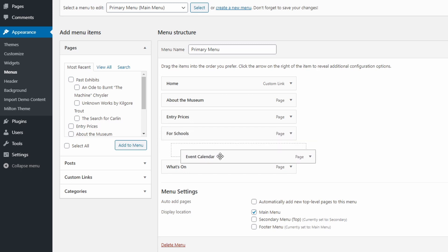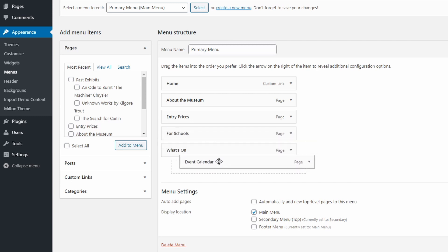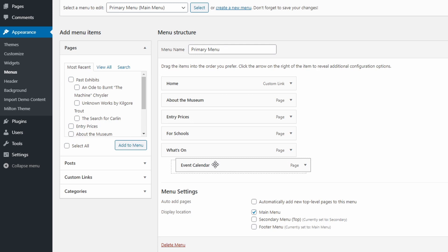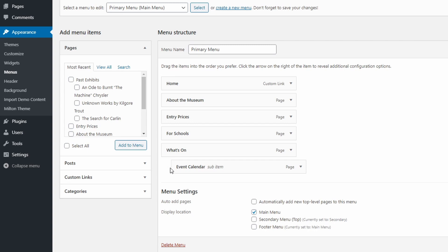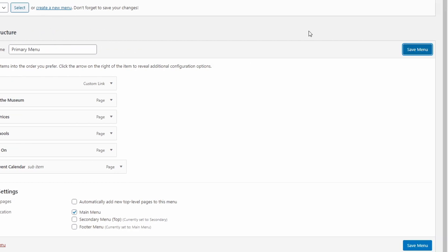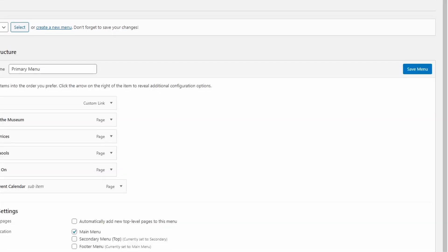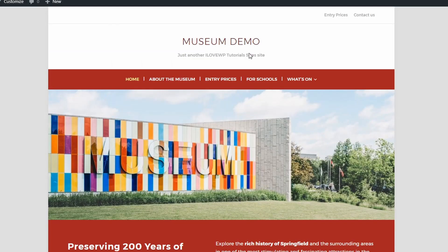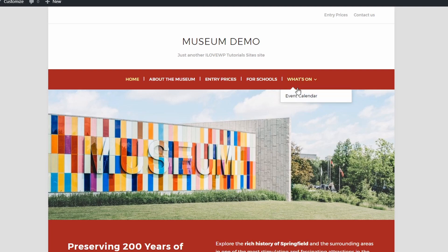Let's nest the event calendar page under the what's on page. Just drag and drop it below the what's on item, but make sure that the dashed line appears to the right. Save the menu and let's look at our website. And there you have it.